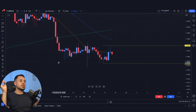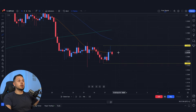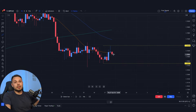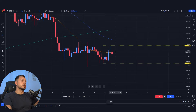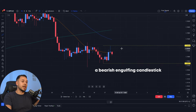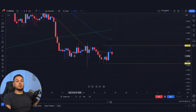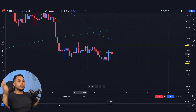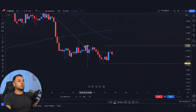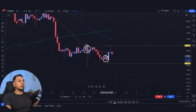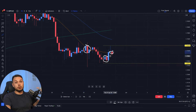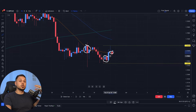The essence of this trading strategy is knowing a simple candlestick formation called the bearish engulfing candlestick — this is when the bearish candlestick swallows the bullish ones. We can see examples right here: one, two, three — all of these could have been potential entries.